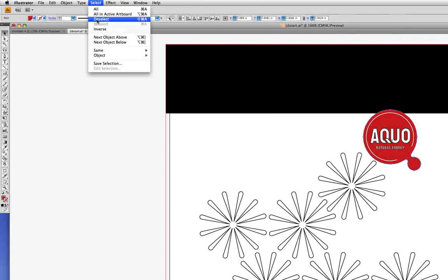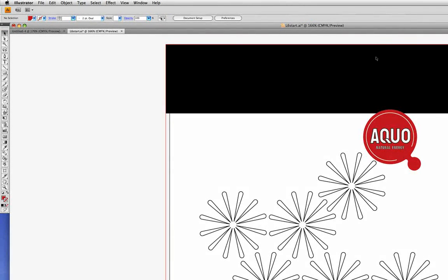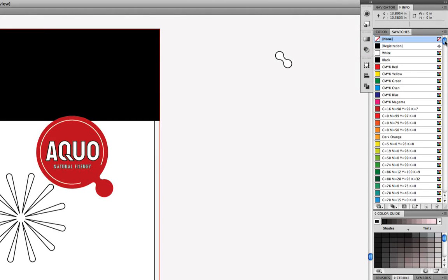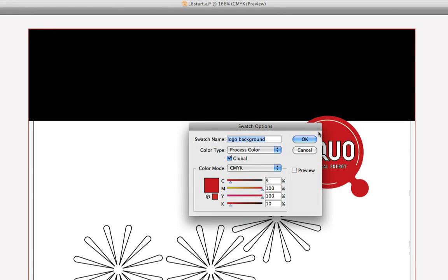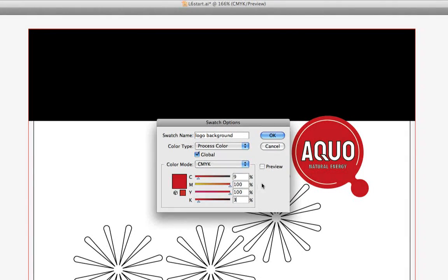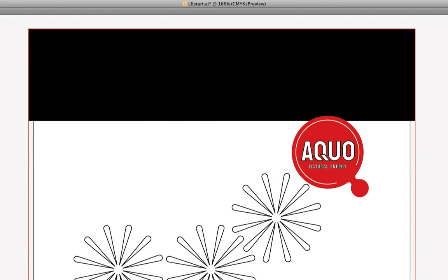We'll go into the Select menu to Deselect. Now we're going to come over to the Swatches panel after deselecting, go to the logo background swatch, and double-click. We get the Swatch Options dialog box again, and we're going to tab down and change the Black value from 10% to 3%. If we click Preview, we can see that because it's a global color, the color on the logo changes as we toggle Preview on and off. So we can go ahead and click OK — we've now modified the color that the object was filled with.